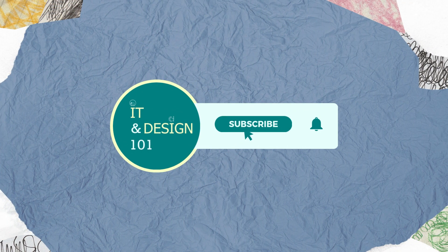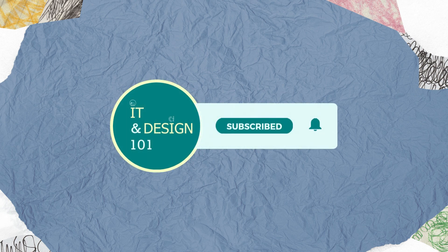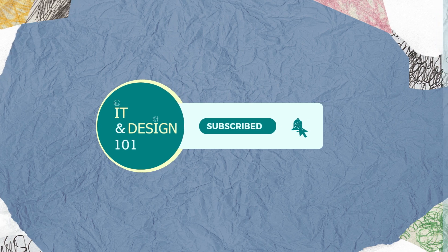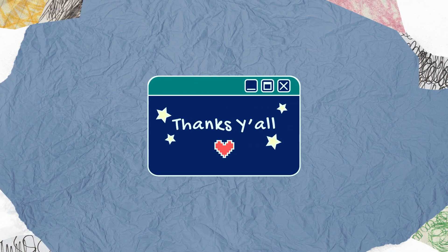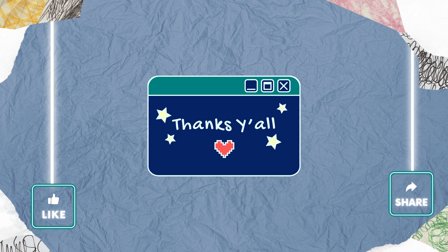Don't forget to subscribe to my channel and hit the notification bell to stay updated with more beginner-friendly tech learning. And if you find this video helpful, please smash that like button and share this video. See you in my next video to learn more about the exciting world of technology.